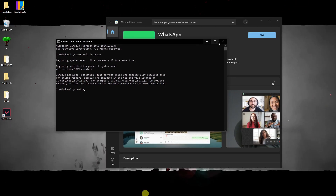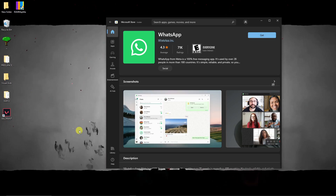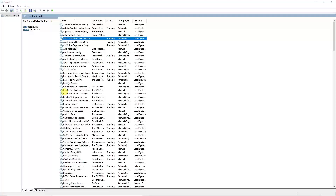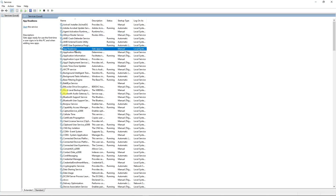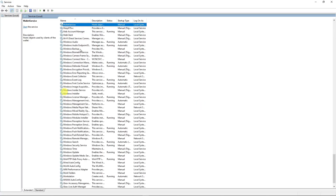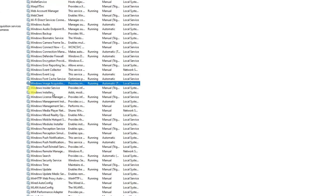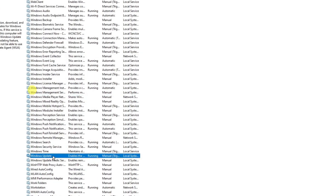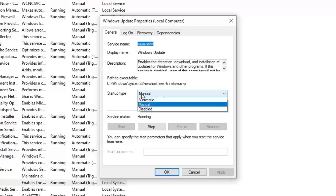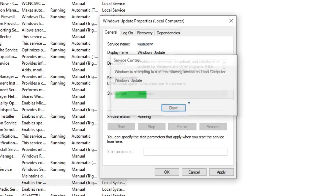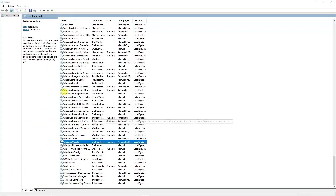If it's still not working, type Services in the search bar. This is how it should look inside Services. Once you're inside, type the letter W to filter — we're looking for Windows Update. Double-click on Windows Update. For Startup Type, set it to Automatic. If the service status is running, click Stop, then click Start to restart it. Click Apply and then OK.